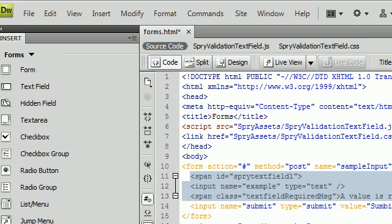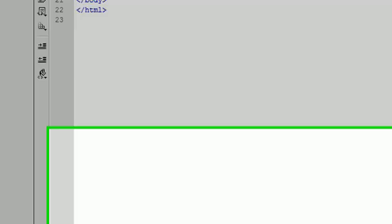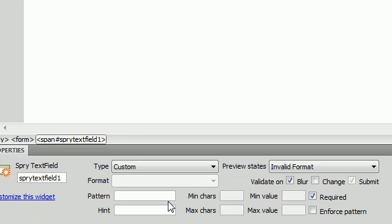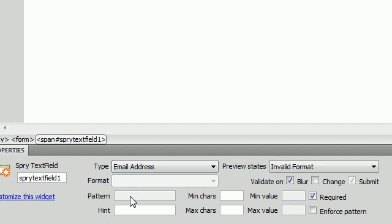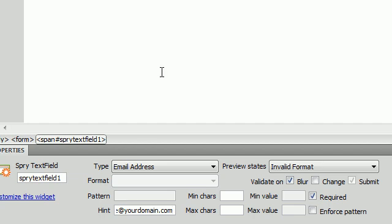Let's go back to custom and let's say we create a pattern that is email. Inside the hint, we can say username at yourdomain.com. We save that and we run it.